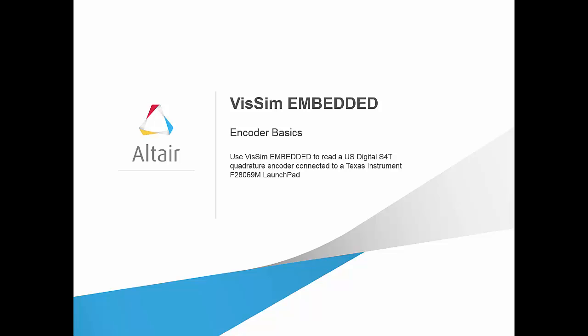In this video, we will demonstrate how to read an encoder count value into a VizSim embedded block diagram using the Enhanced Quadrature Encoder Pulse Block.